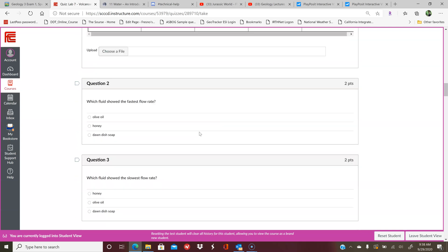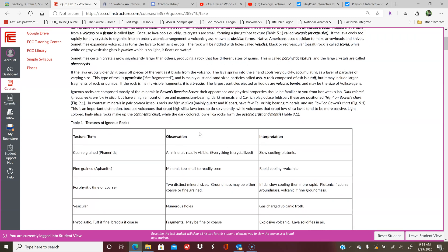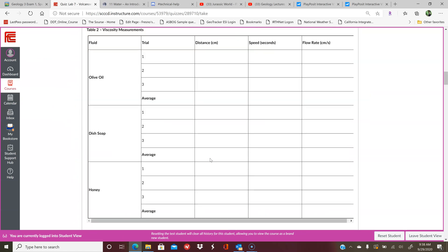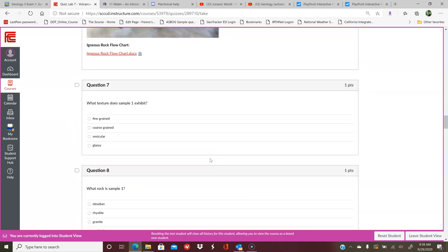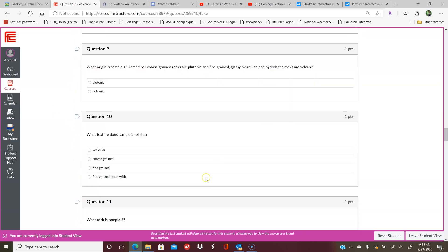You can also use the chart at the beginning where it has an interpretation and it tells you whether it's plutonic or volcanic depending on the texture term. But a simplified version is in the actual question here for you.